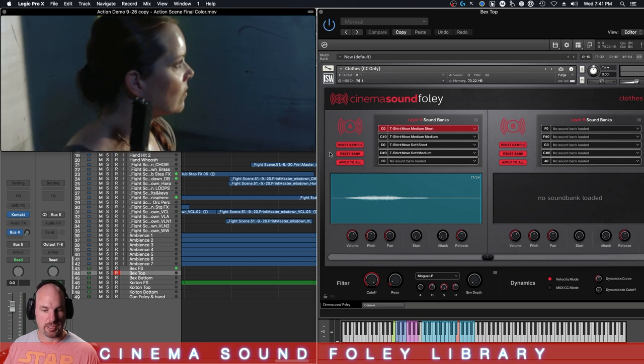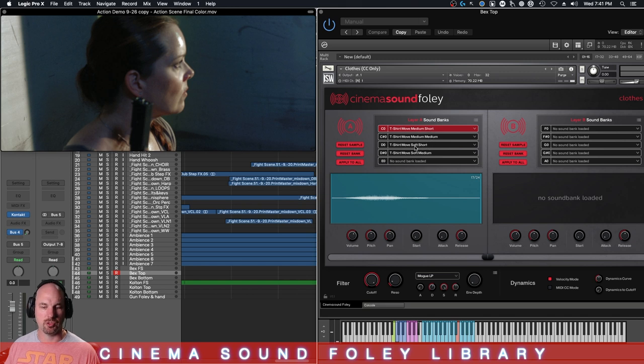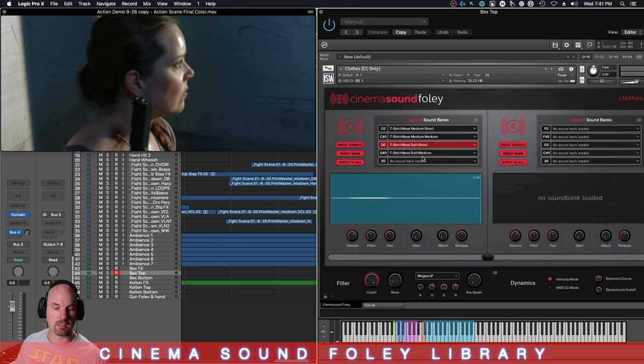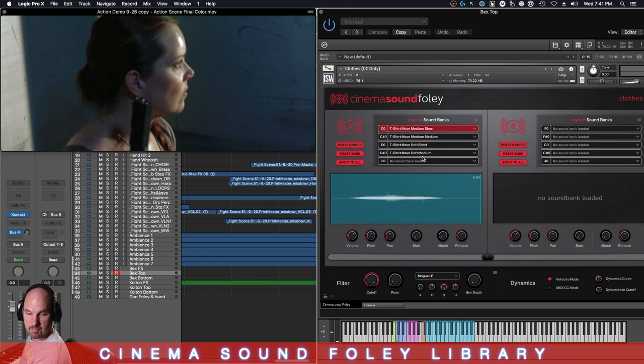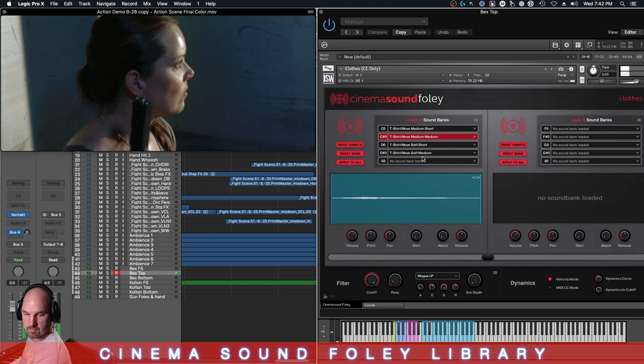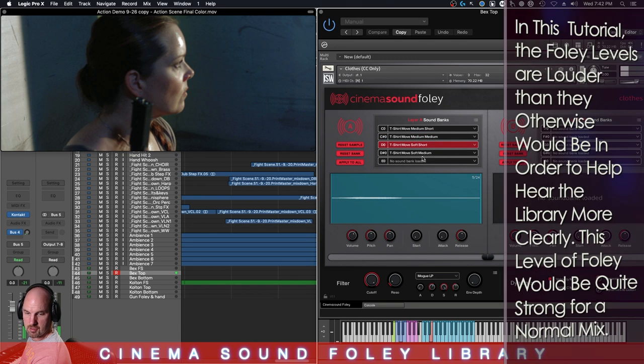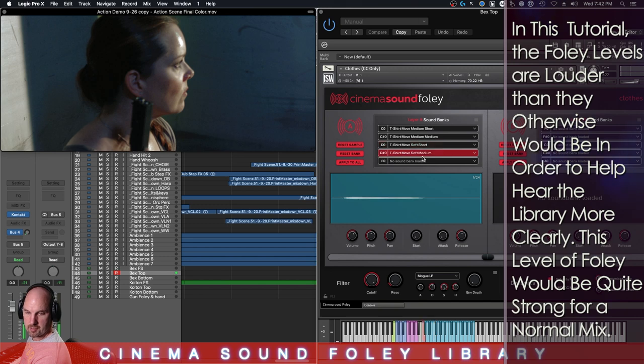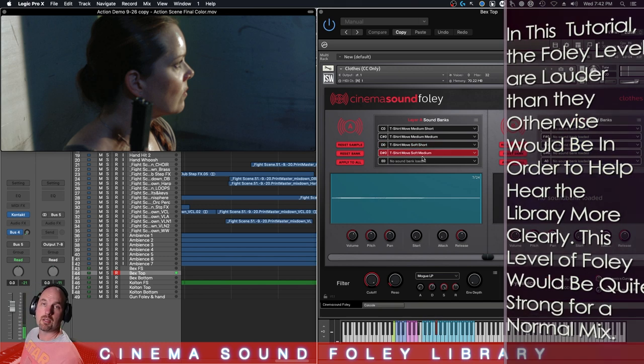Sliding as she pushes that forward, and granted even though it's a t-shirt, we would still want to hear a little bit of noise in there. Now these four that I preloaded - the t-shirt move medium short, medium, the t-shirt move soft short and medium - I've already preloaded and they're controlled here on the keys of the keyboard so I can switch between them.